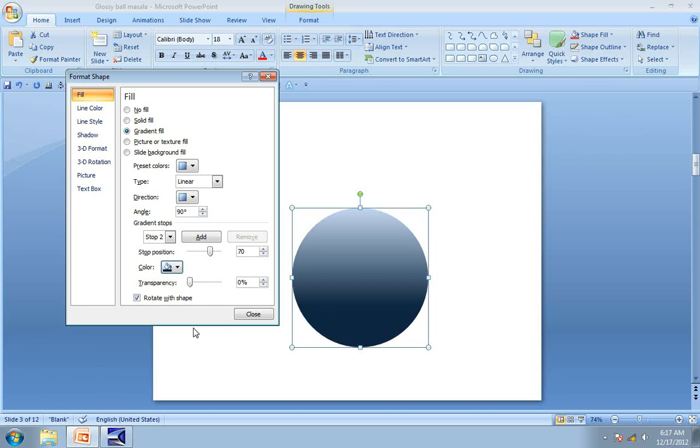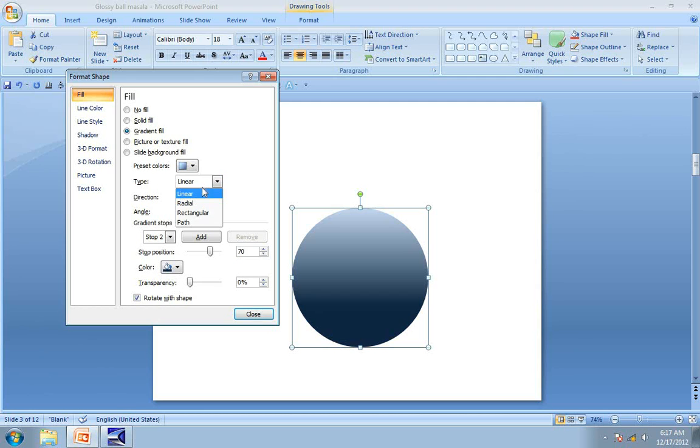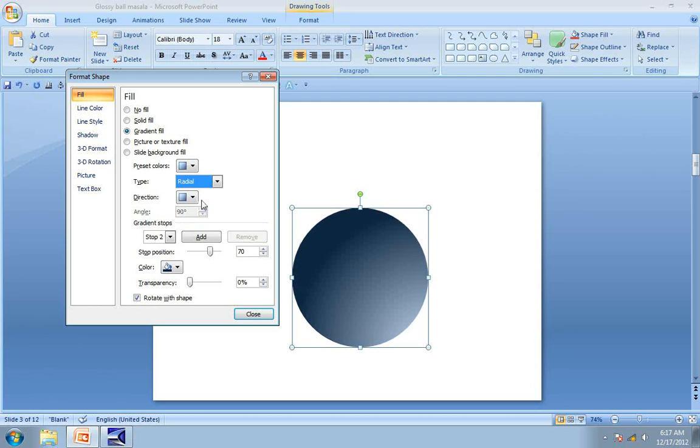Now the next step is to change the way the Gradient Fill is made. So we are going to change the type of Gradient Fill to Radial instead of Linear. Now it automatically starts giving us the feel of a 3D fill.